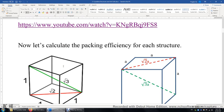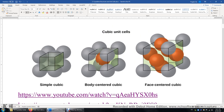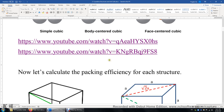We're going to do some calculations. We'll calculate the packing efficiency for each of the three cubic unit cells. You can see within this cube, not all space is occupied by the atoms — there is unused space in each structure. So we can compute the packing efficiency for each structure.